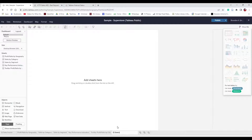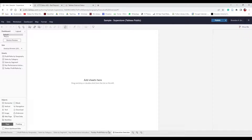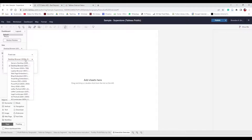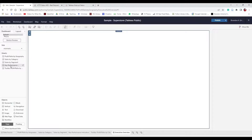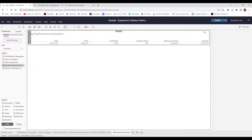Name the dashboard "Executive Overview" — this communicates key information to higher-ups or external stakeholders without showing every individual worksheet. On the left side, change the size to Automatic so it fits any device — mobile, desktop browser, full screen, etc. Let's add a vertical object to the view and insert our KPIs (Key Performance Indicators) — this will be the header for our dashboard. Then add a horizontal object below the KPIs.